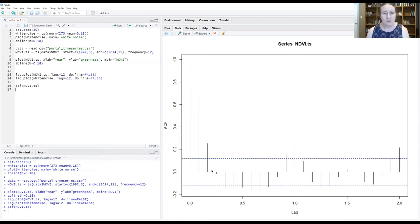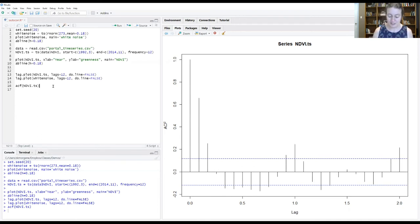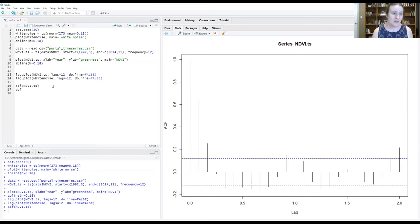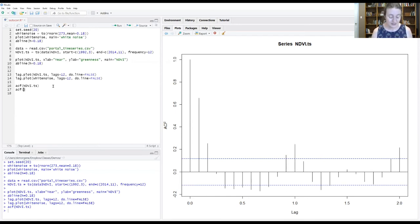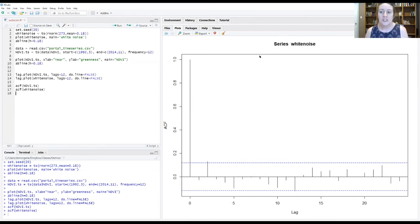Let's look at a random time series real fast and see what it generates. So we have a comparison for what to expect if there's not really anything going on. And so over in our script, I'm going to type in ACF. And this time, I'm going to give it our white noise time series object. And I'm going to run that just like we saw with the NDVI.